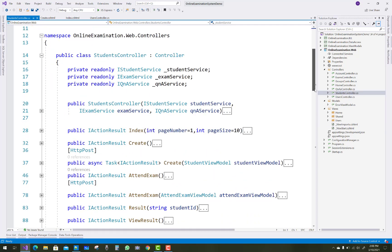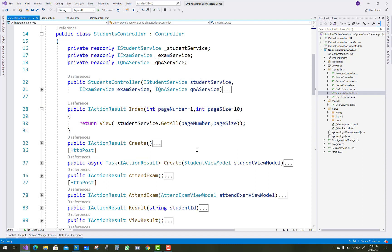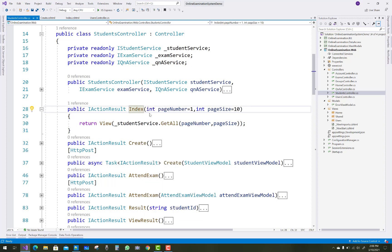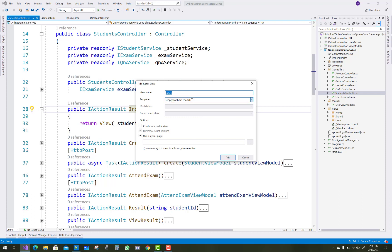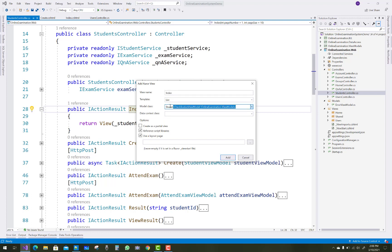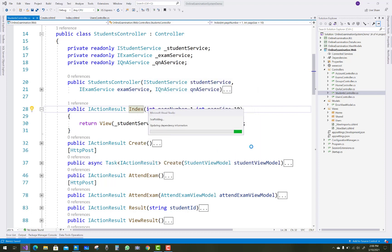The next controller is the student controller, and the first thing is the index page. You can apply scaffolding for the index page, but notice that PagedResult is actually used here. The view name is index, template is list, and the model is the student view model, but scaffolding generates an IEnumerable type — it does not generate PagedResult.